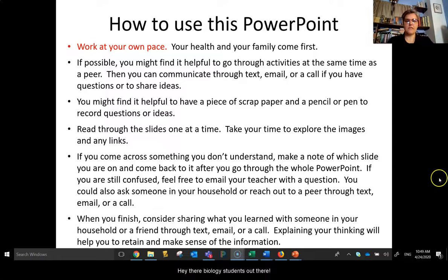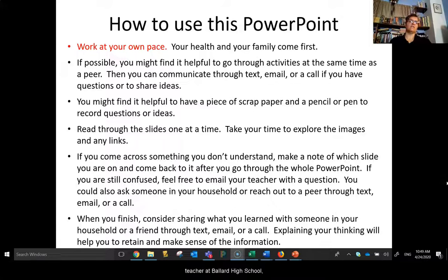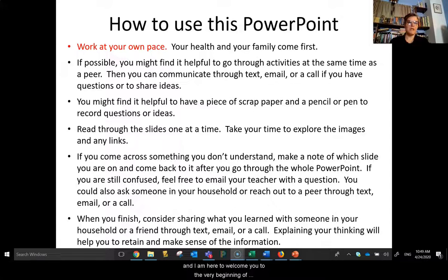Hey there, biology students. My name is Laura McGinty. I am a high school biology teacher at Ballard High School, and I am here to welcome you to the very beginning of the inheritance unit.